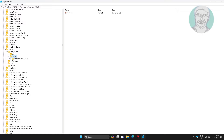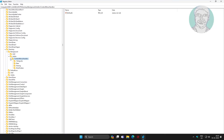Click and expand ShellEx, click and expand Context Menu Handlers. Delete all folders except the New and Work folders.